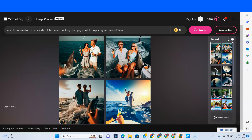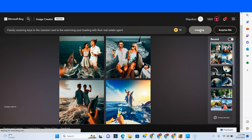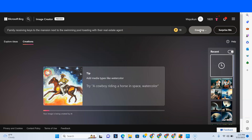Now, let's see if you're a realtor and you want to show that you're doing your job — getting good houses for people. So let's say: 'family receiving keys to the mansion next to the swimming pool, toasting with their real estate agent.' Those are the prompts that the team suggested we use.